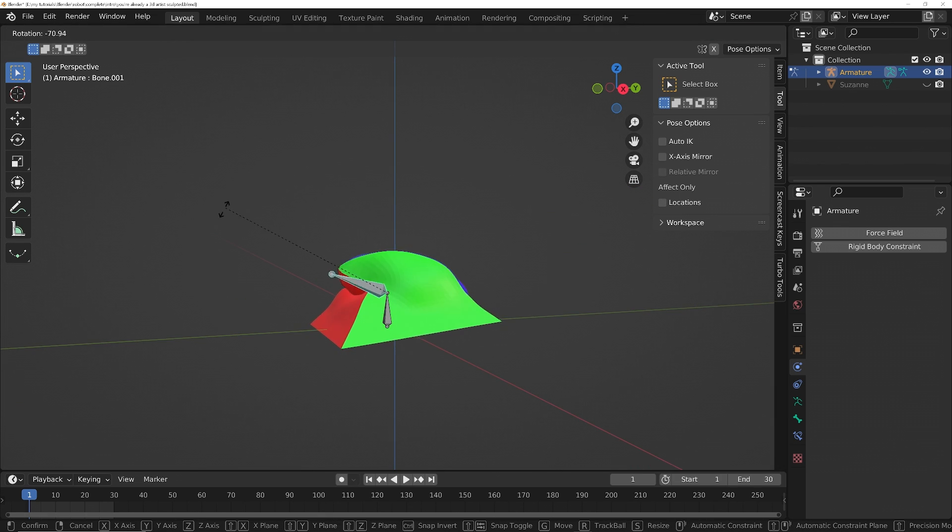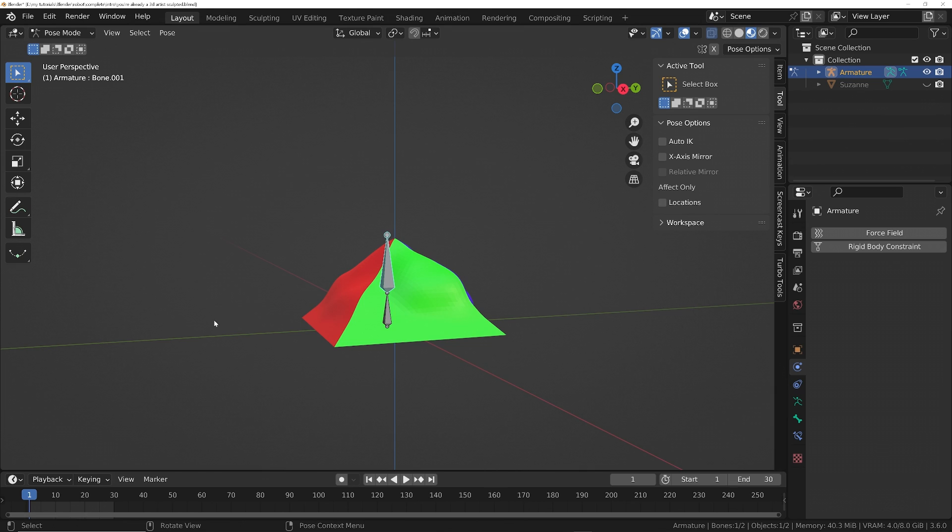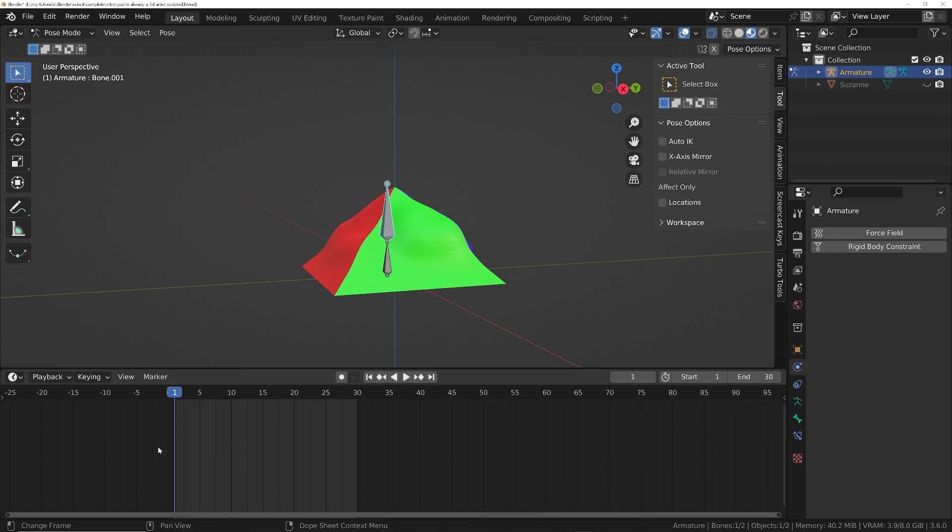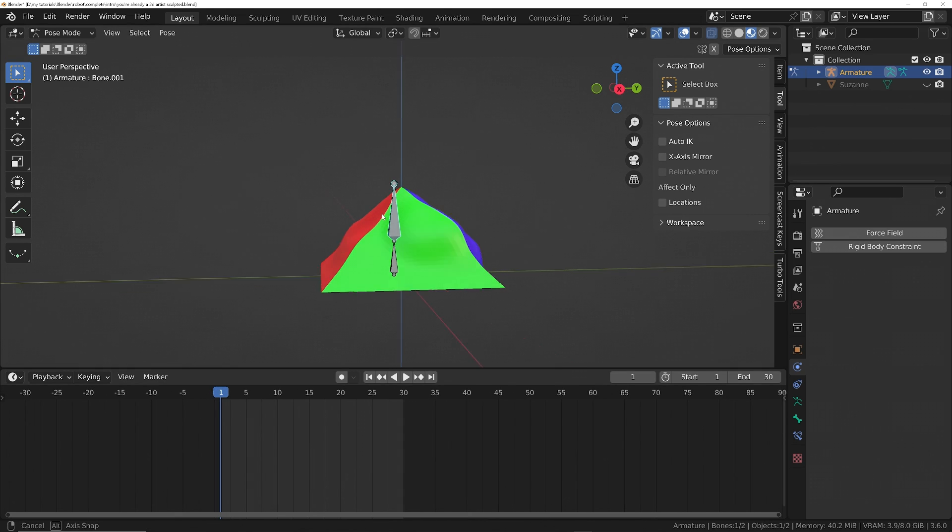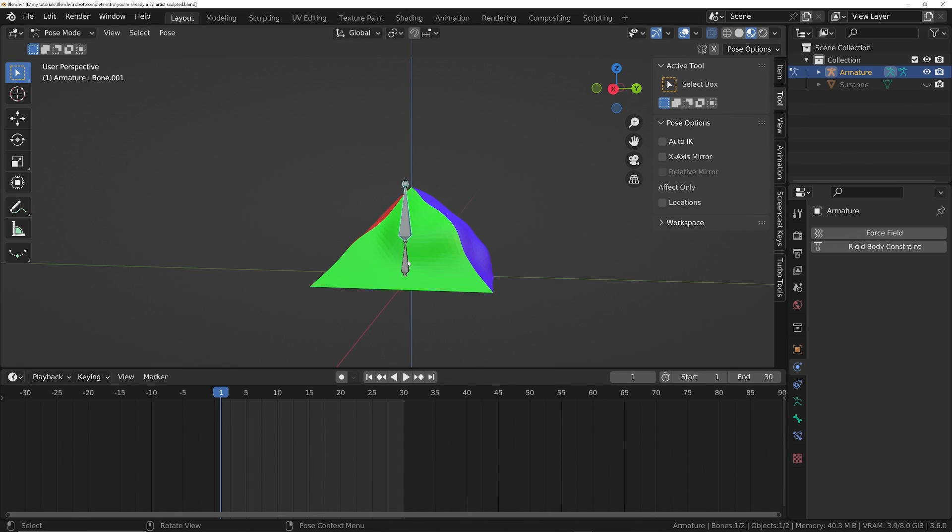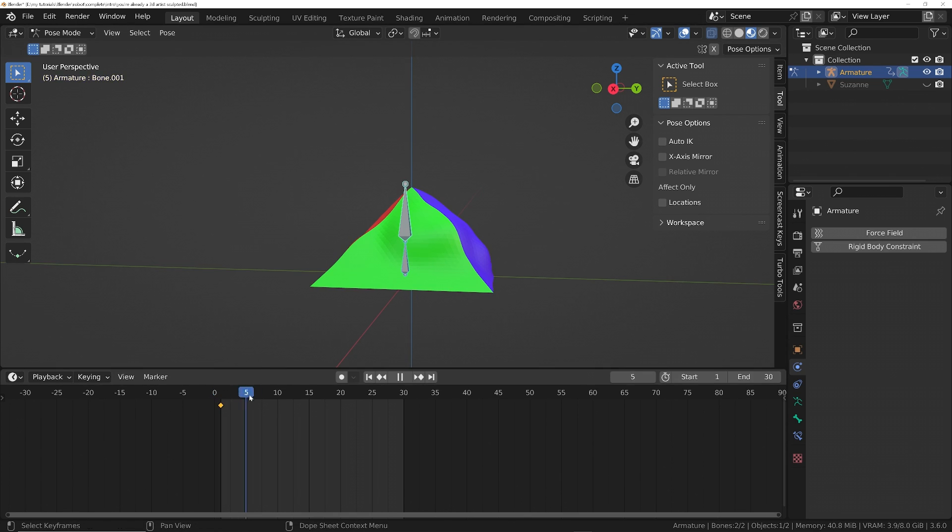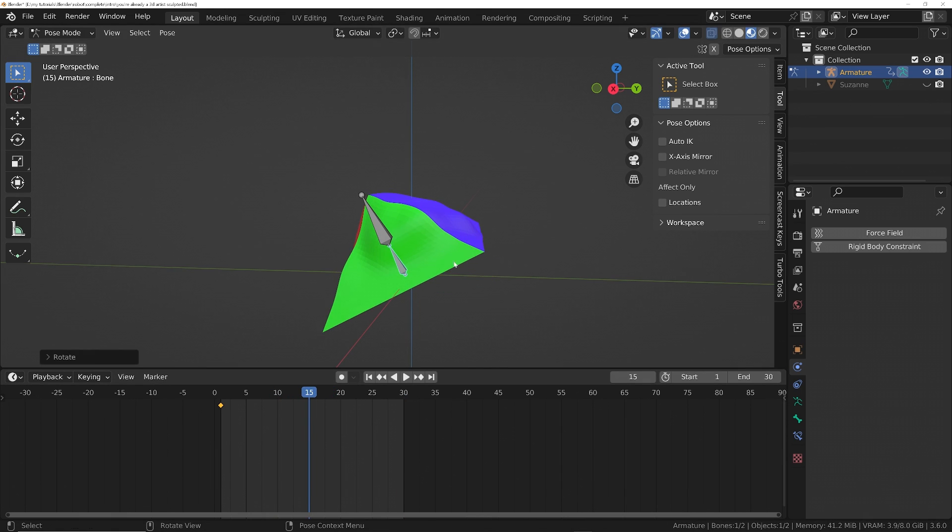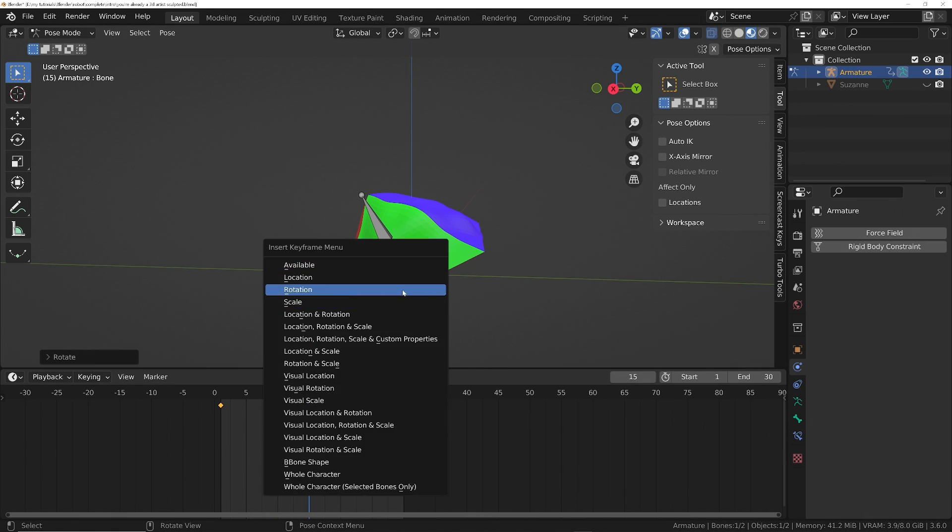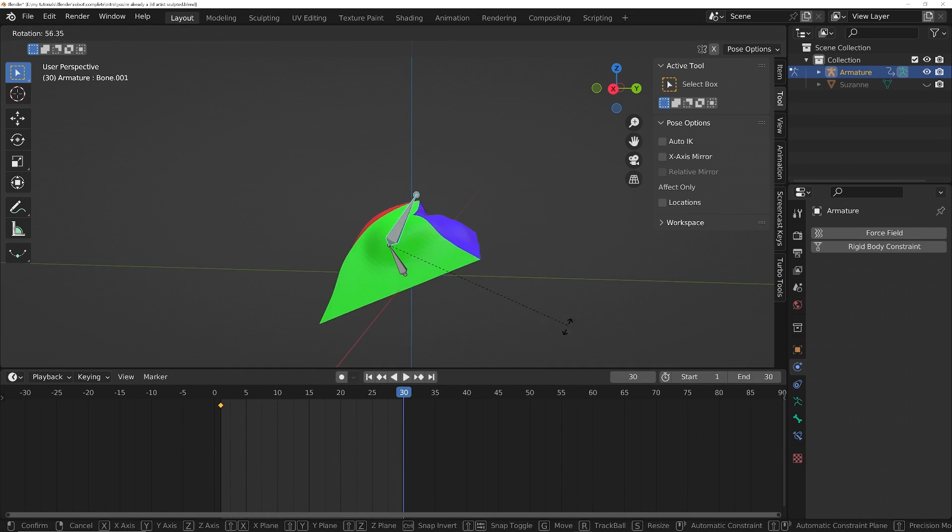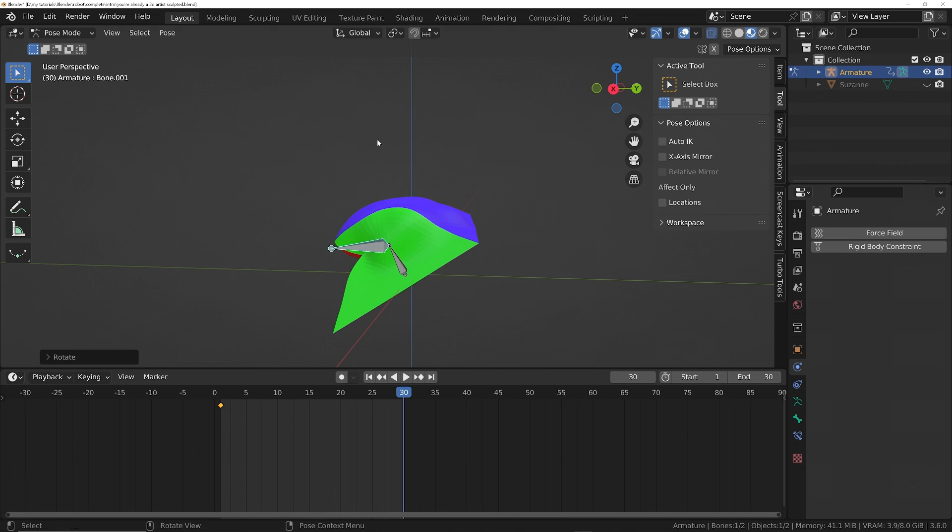And then of course, we can animate the bones by capturing the position of them at different points in time along the timeline at the bottom here, by basically moving the bone how we want it. And then we can record its position with a keyframe, this little yellow dot. And then we can record different positions of the bones on different frames until finally we can play it back and we've got an animation.